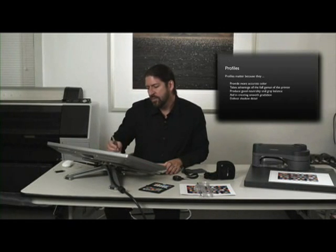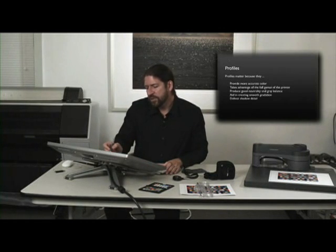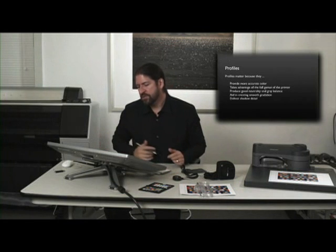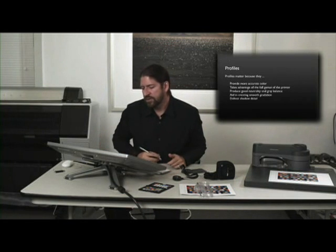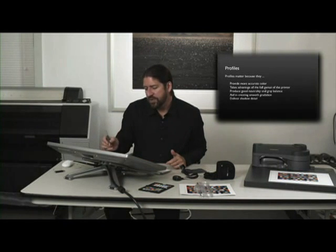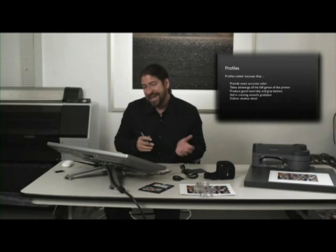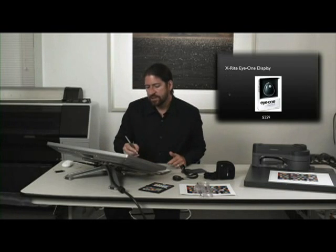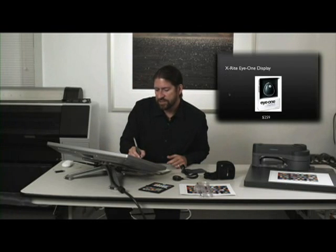Things that they can help. More accurate color. They take full advantage of the printer's color gamut. They produce better neutrality and gray balance. They aid in creating smooth gradations and they deliver better shadow detail.